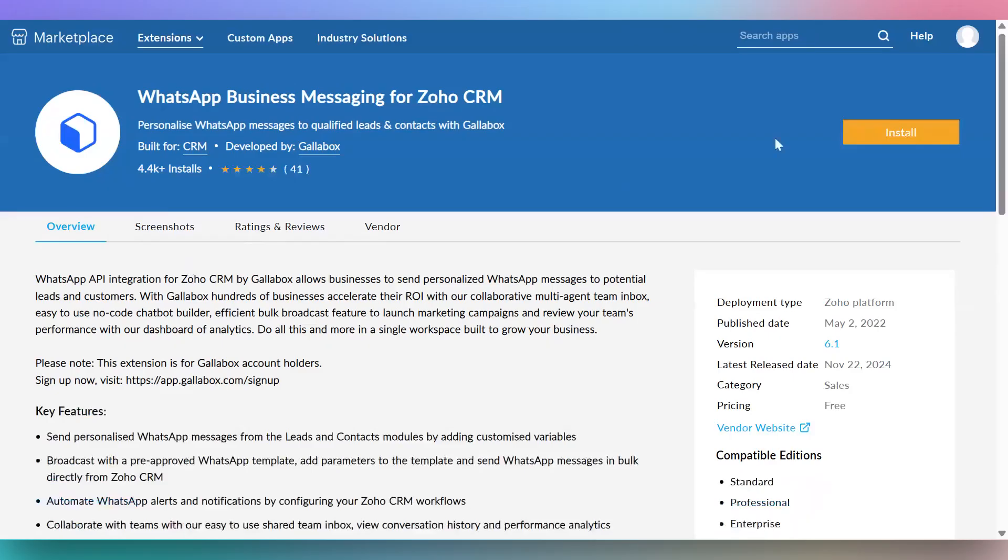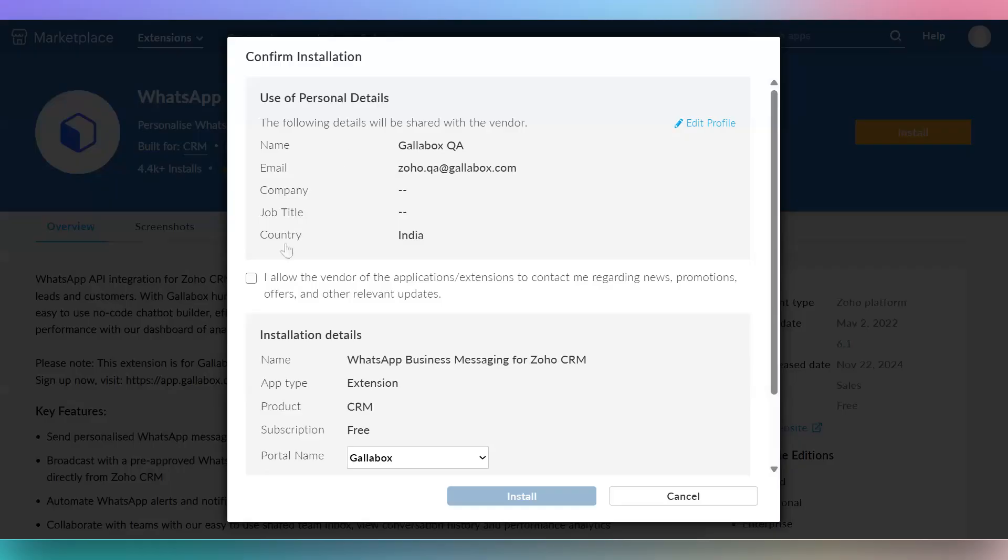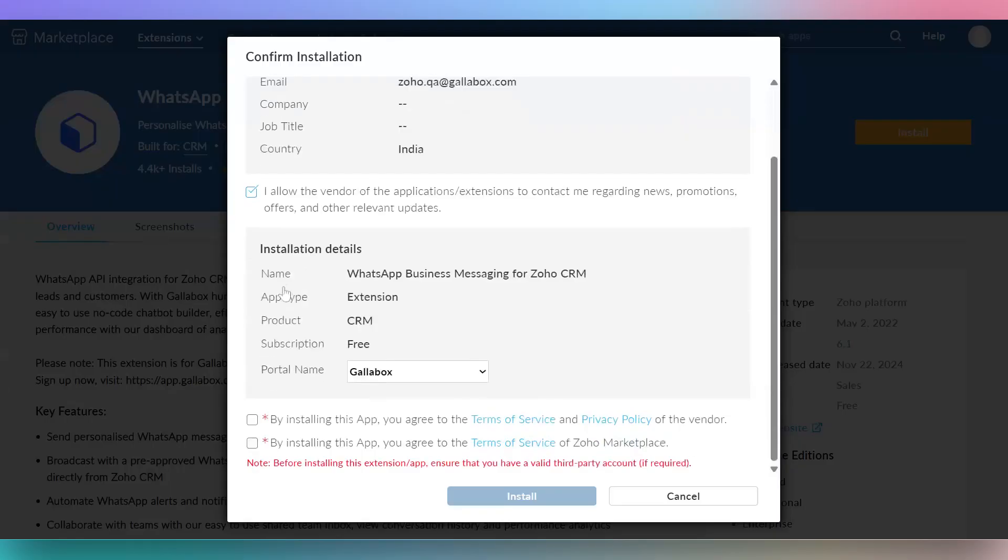After logging in, click install again. In the pop-up, check all three boxes to confirm the installation and then proceed further.